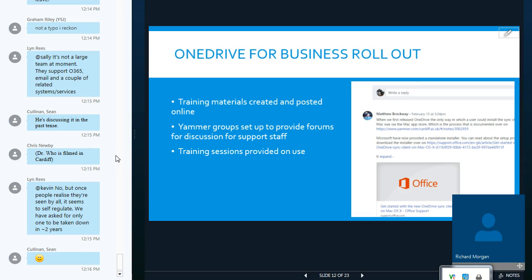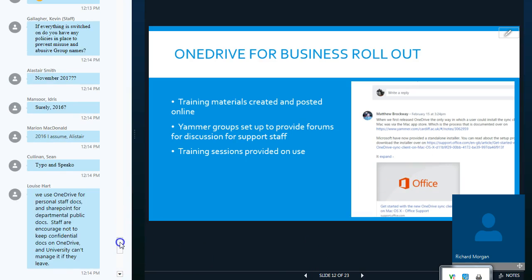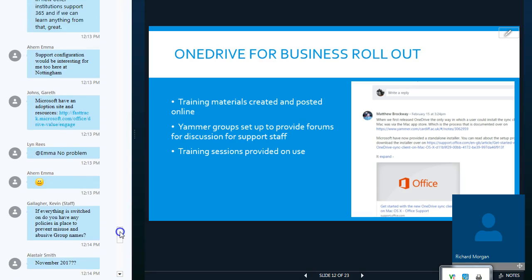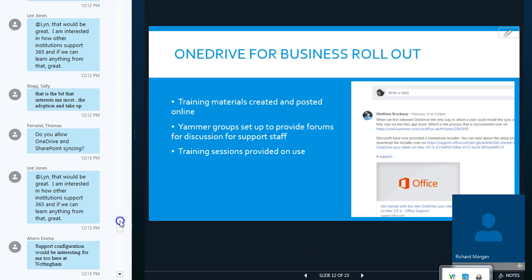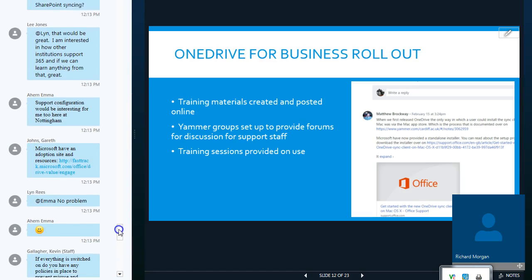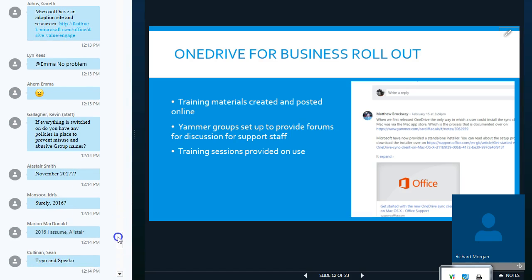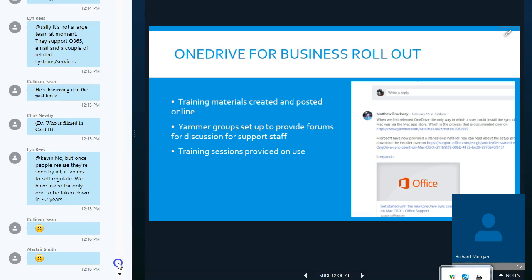That rollout was quite successful. So, we rolled out in early life service in November, and since then we've been monitoring the desk calls that we have with it to ensure that we are actually able to support it and to generate FAQs on OneDrive for Business.